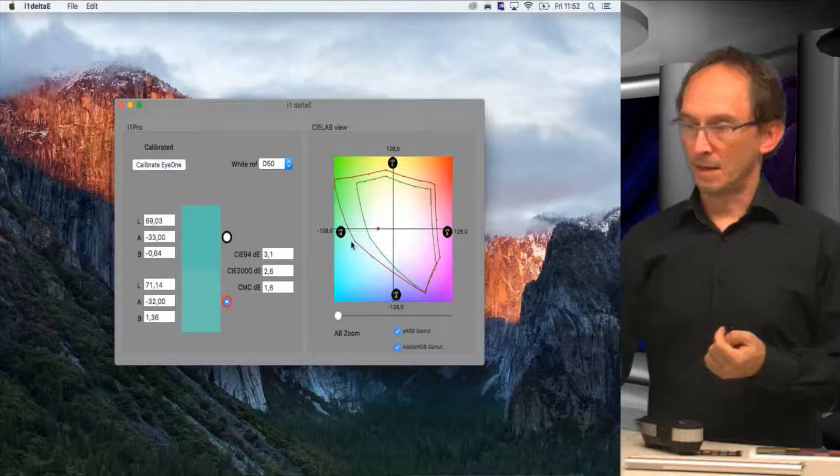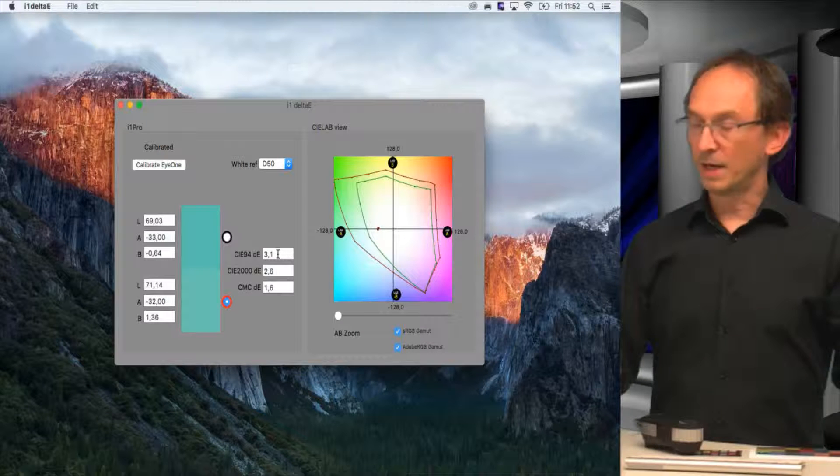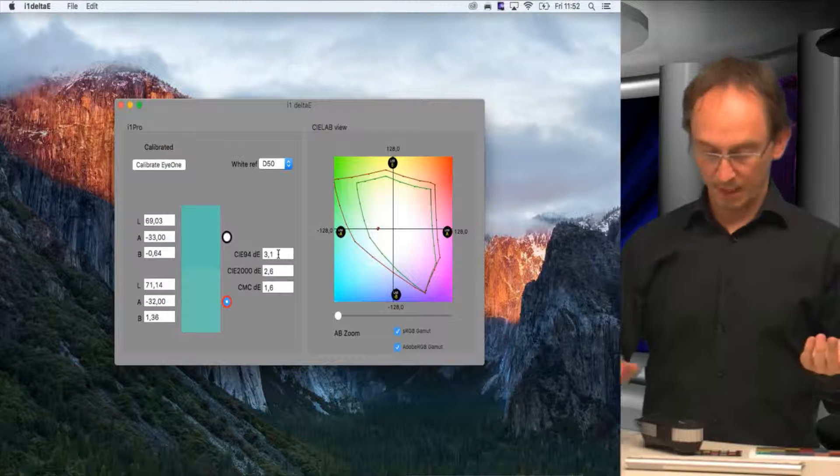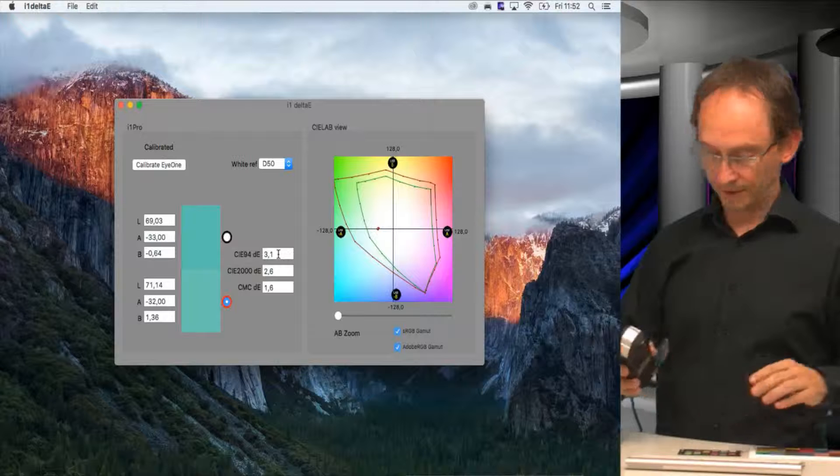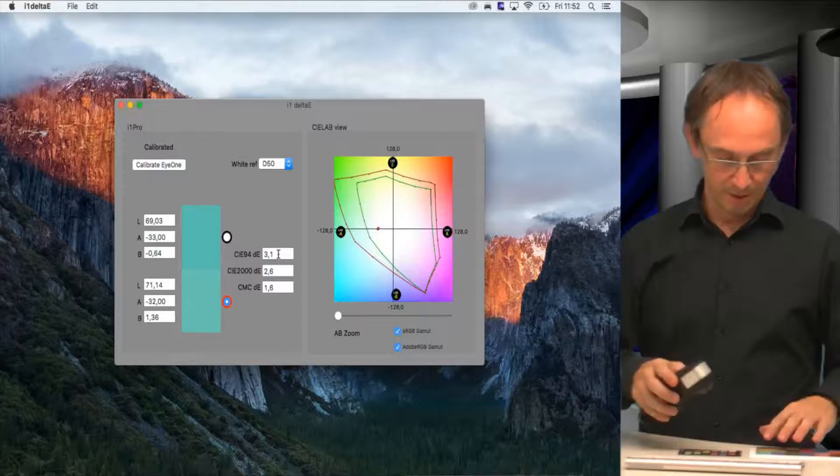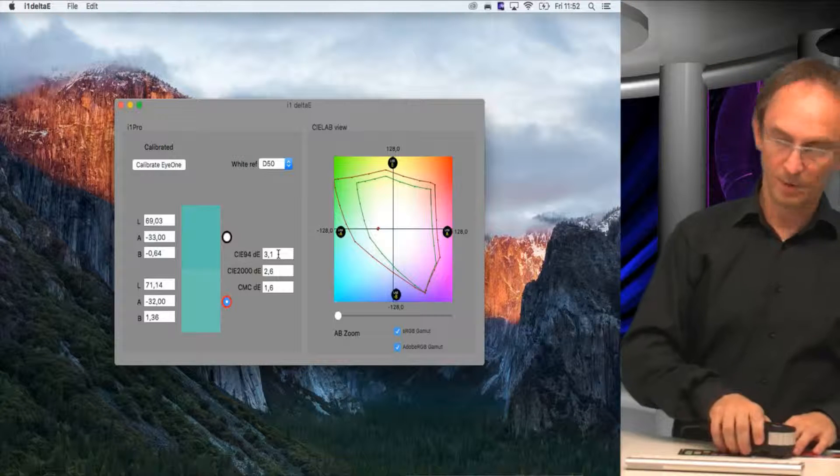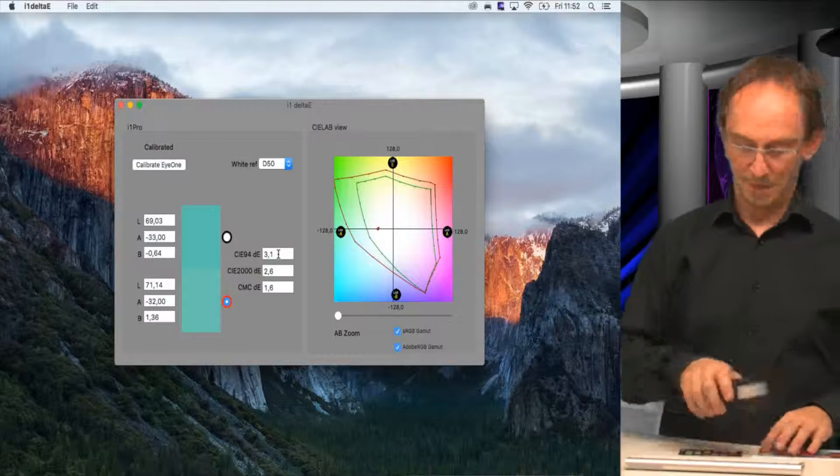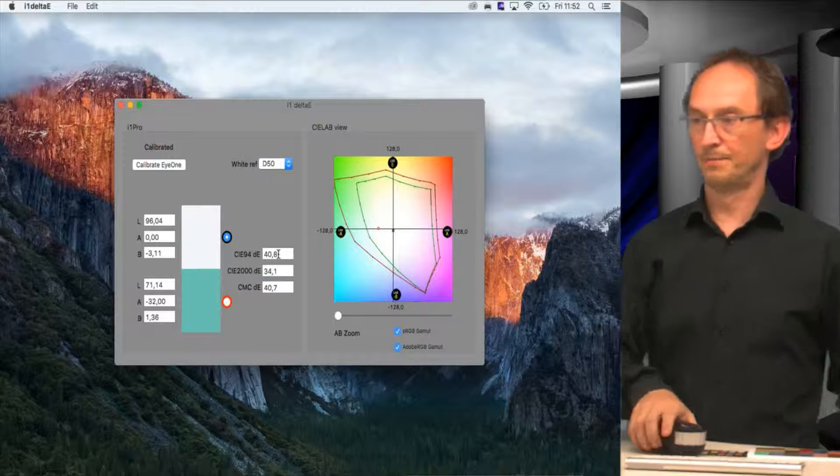Now, you can do these measurements on anything. So I could also take, for instance, the white of my paper and compare that to the white of my desk.